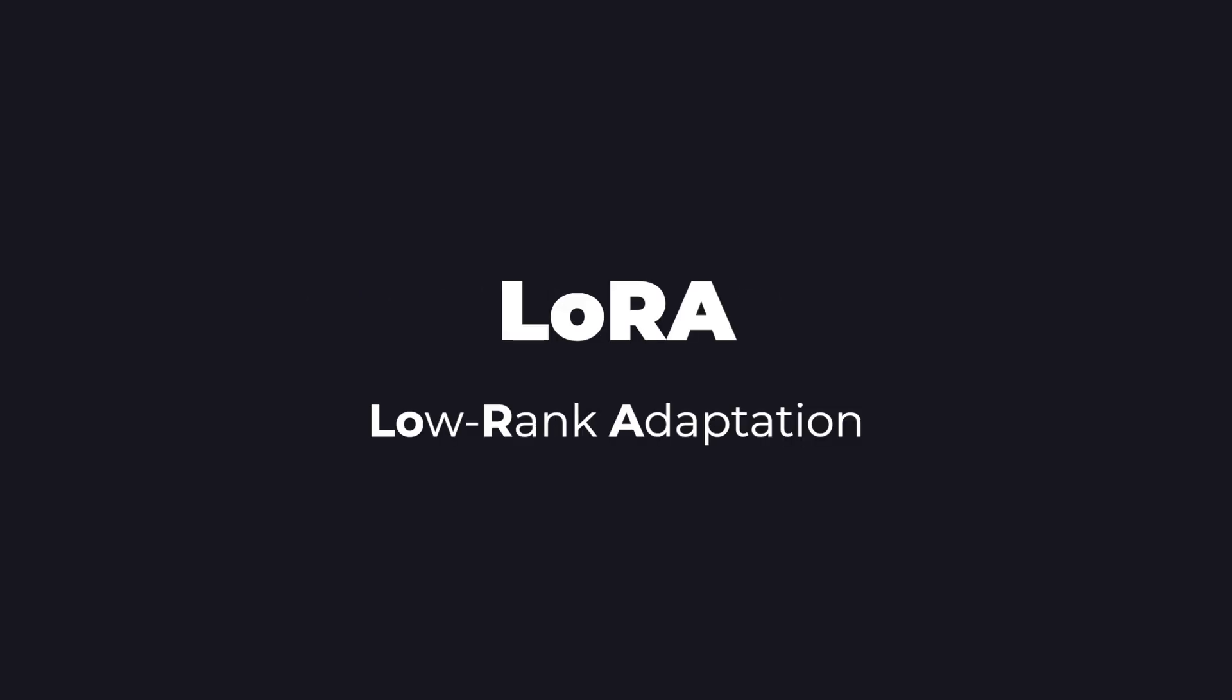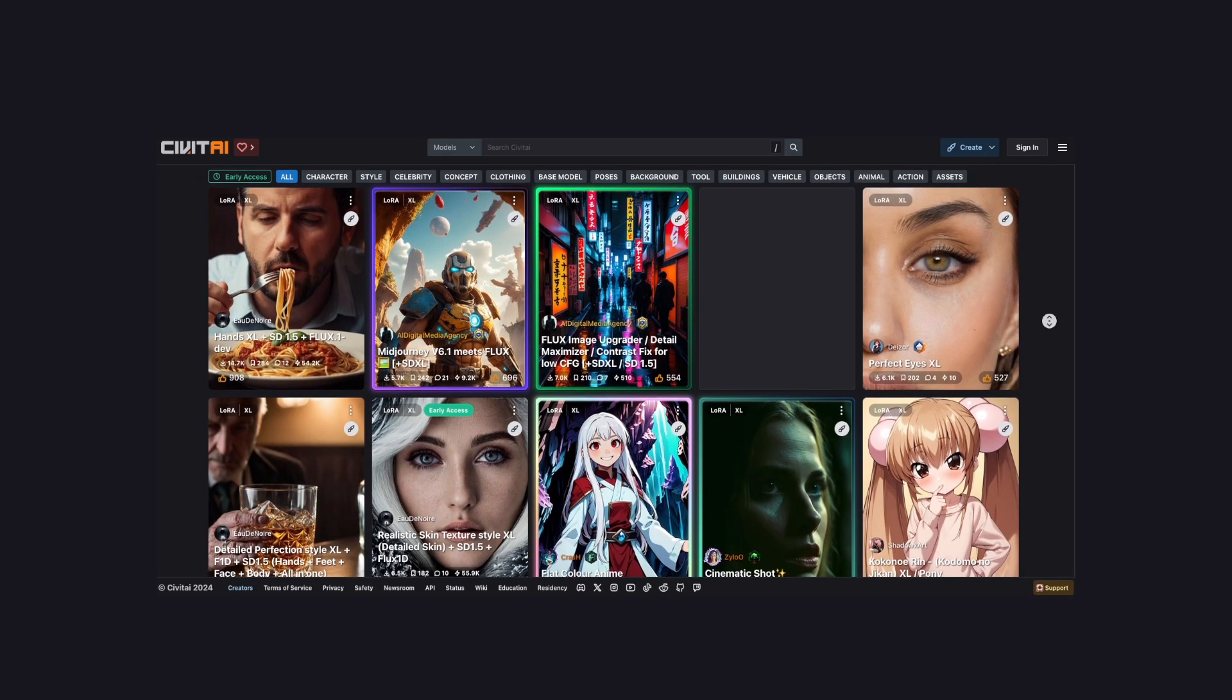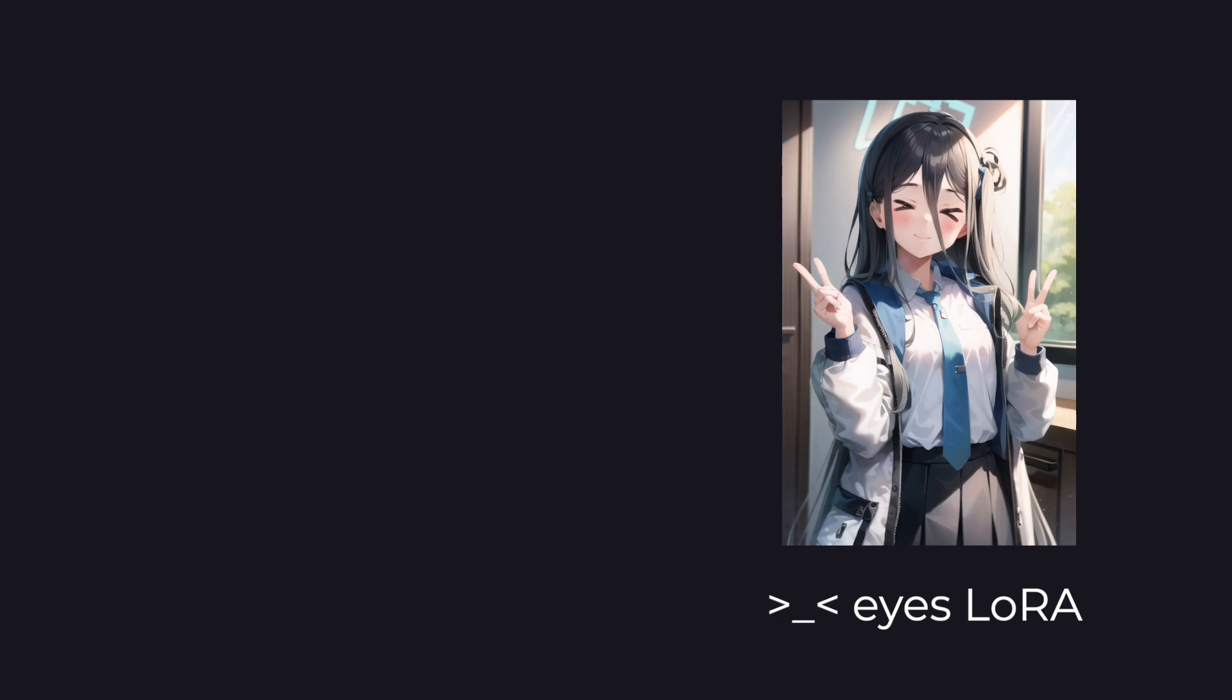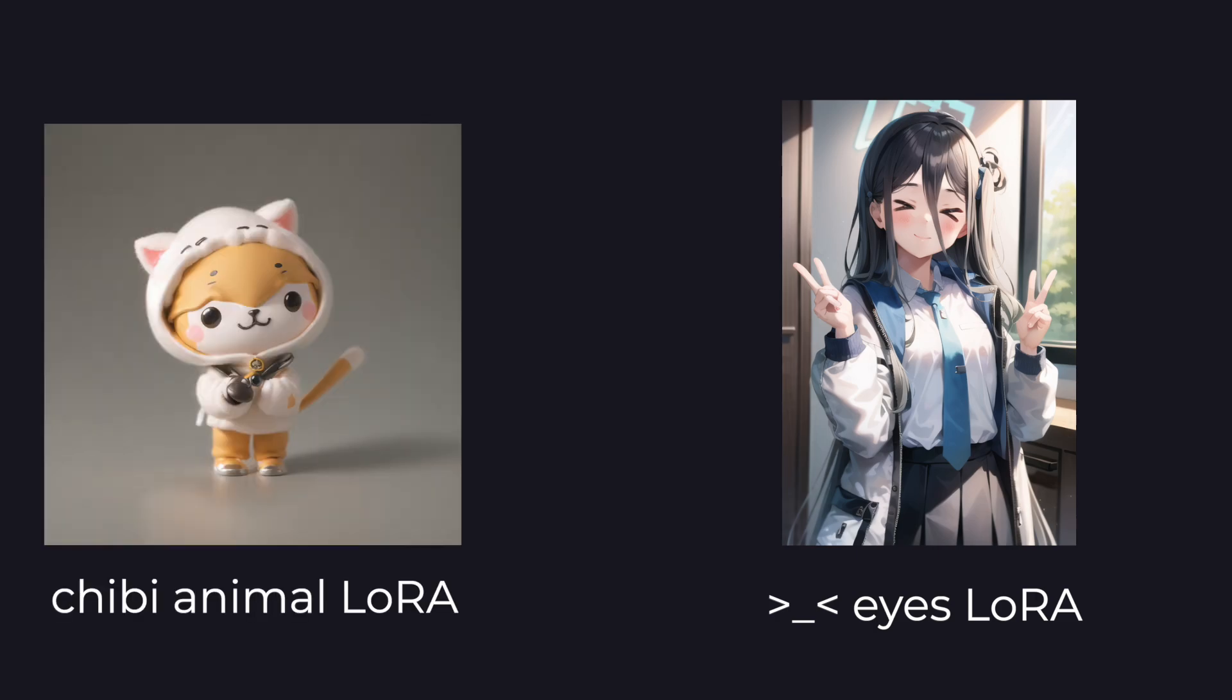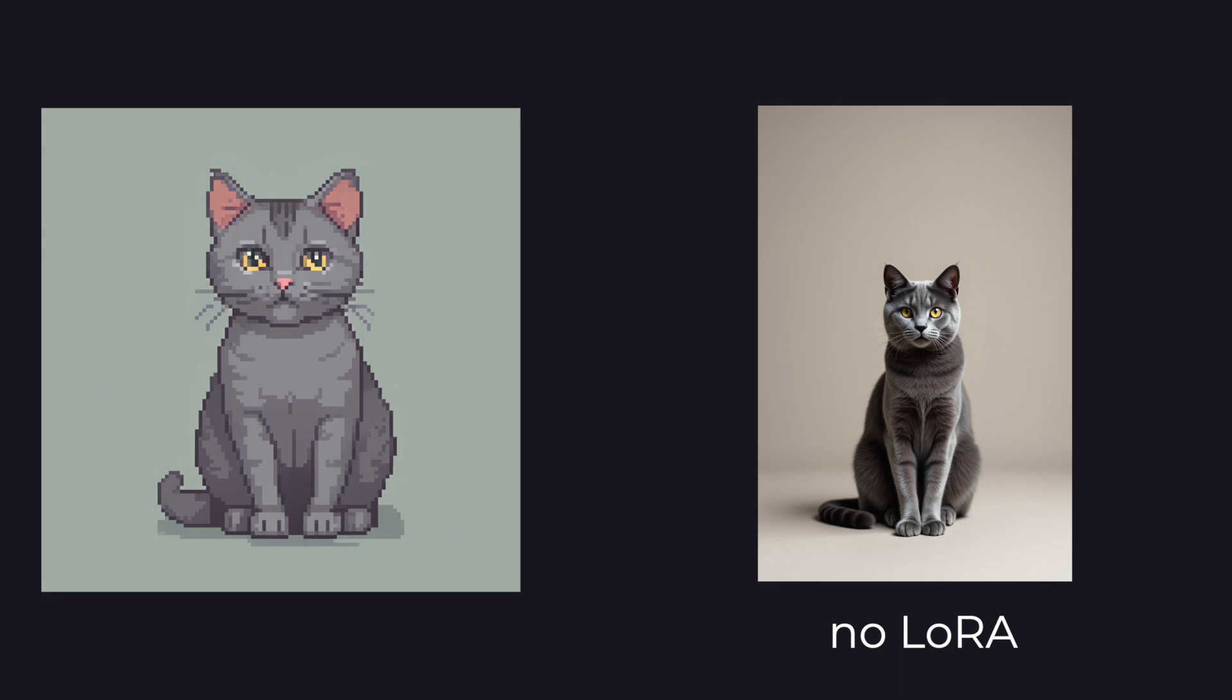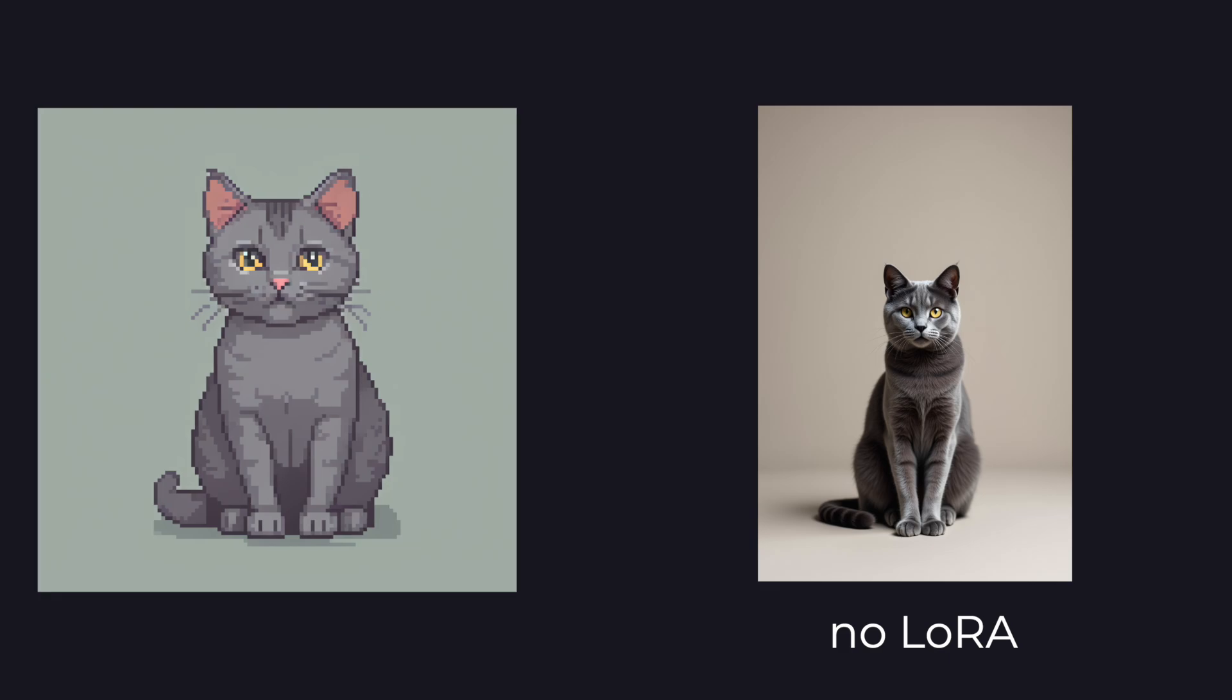Now that you got your Stable Diffusion model, let's talk about LORAs. LORAs, or low-rank adaptations, are smaller files that act as concepts or guidelines for your model. To put it simply, if you have a pixel art LORA, your model will focus more on generating pixel art. Using LORAs help you get more consistent, desired results.